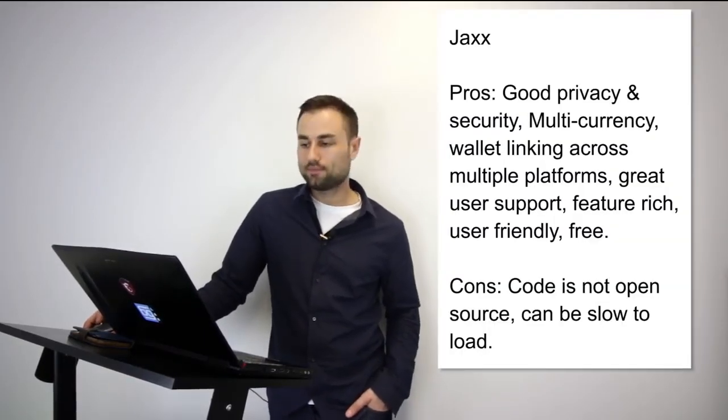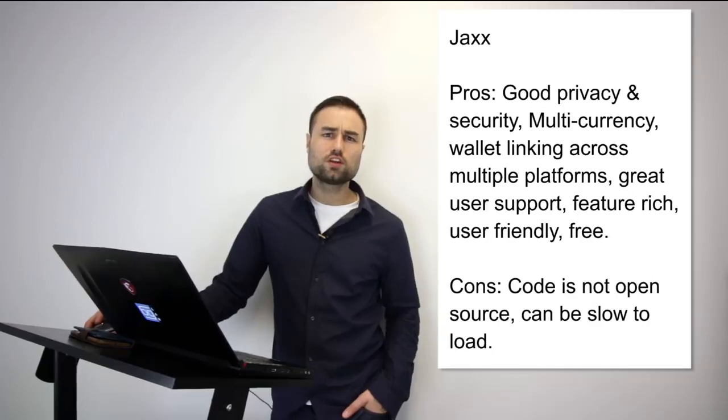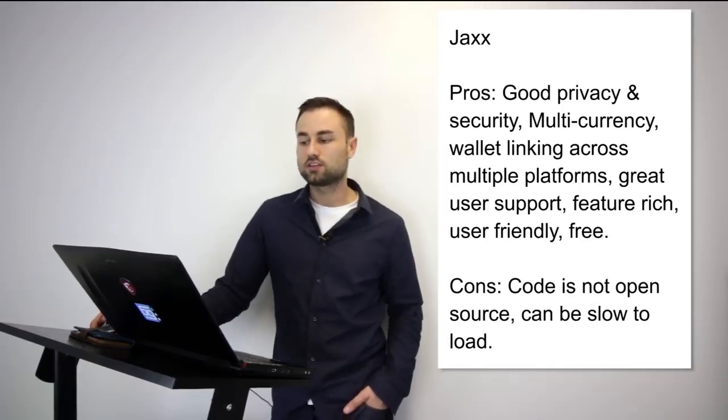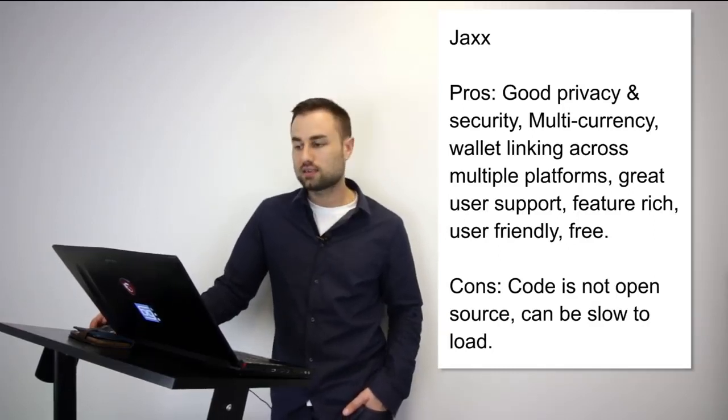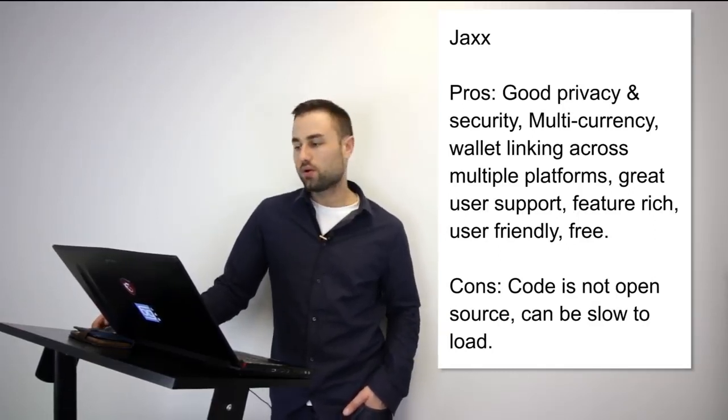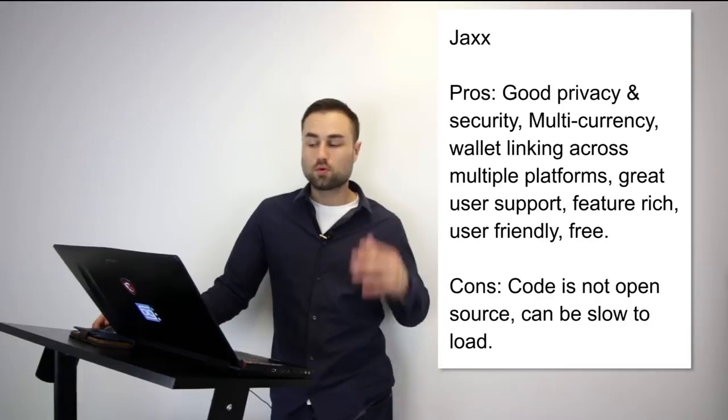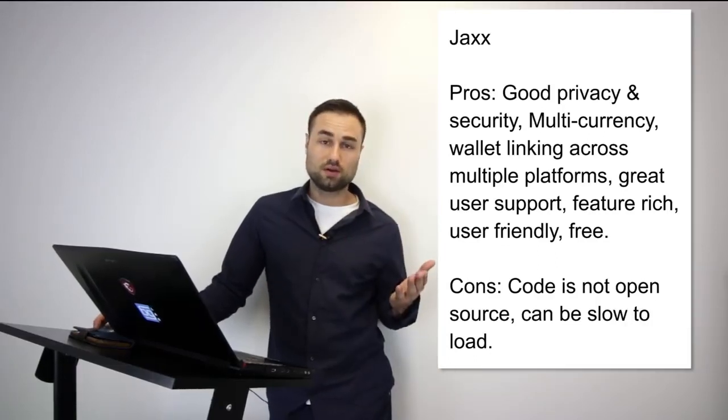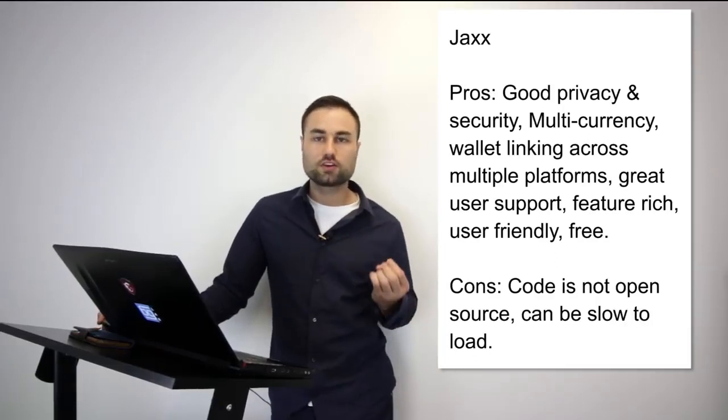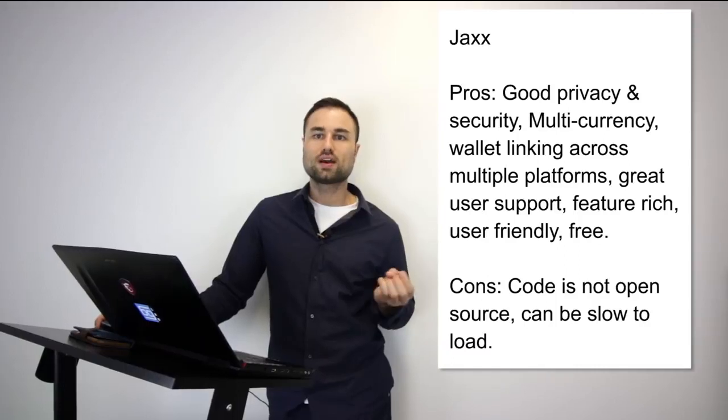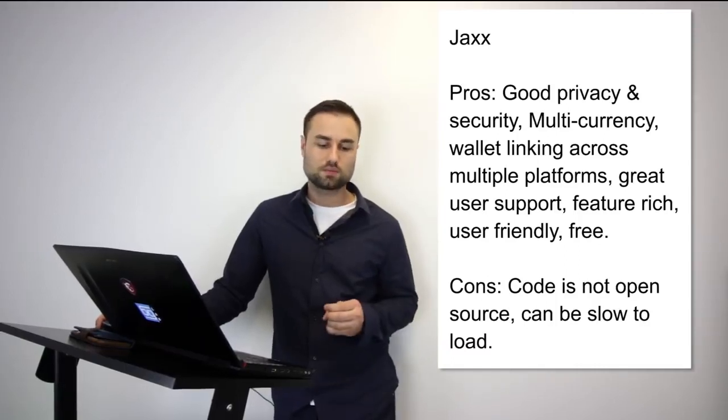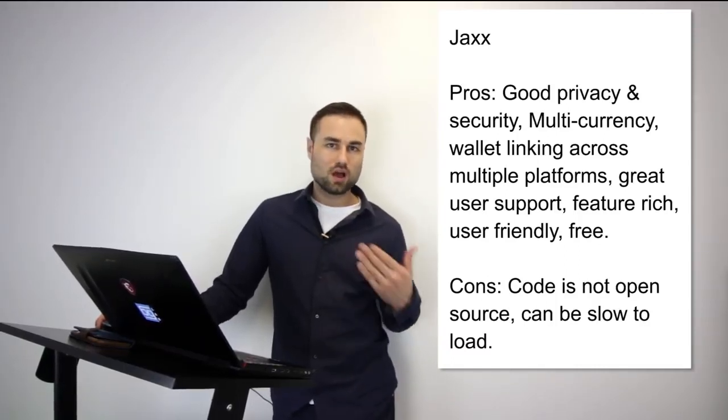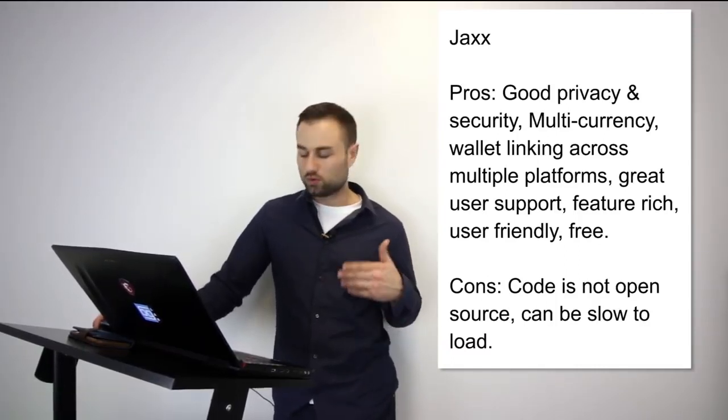Next, we move on to Jaxx. Jaxx is another mobile wallet. What's really good about Jaxx is it has different currencies such as Ether, Ether Classic, Dash, Litecoin, Bitcoin, etc., and many more other ones. Another great feature about this is the user interface. I think Jaxx has one of the best UX designs possible. It's quite intuitive. When you log in, you exactly know what's going on. You don't have to second guess yourself.